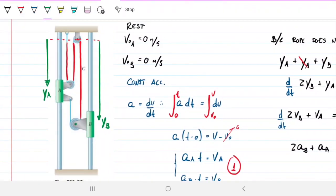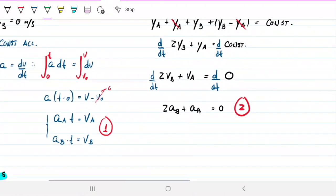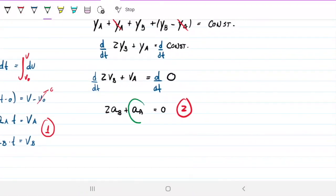We're calling downwards positive, so Y_A points downward. Therefore, whatever is happening with A, the opposite is happening with B. Looking at equation 2: if a_A is 10, then a_B is negative 20. This mathematically confirms what we observed physically — A and B move in opposite directions.